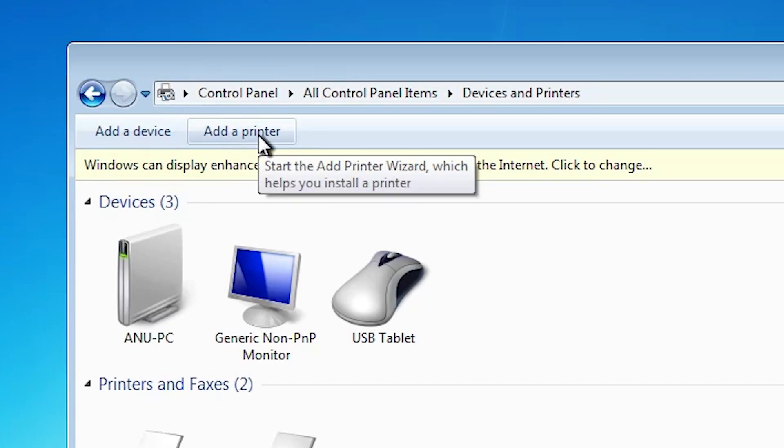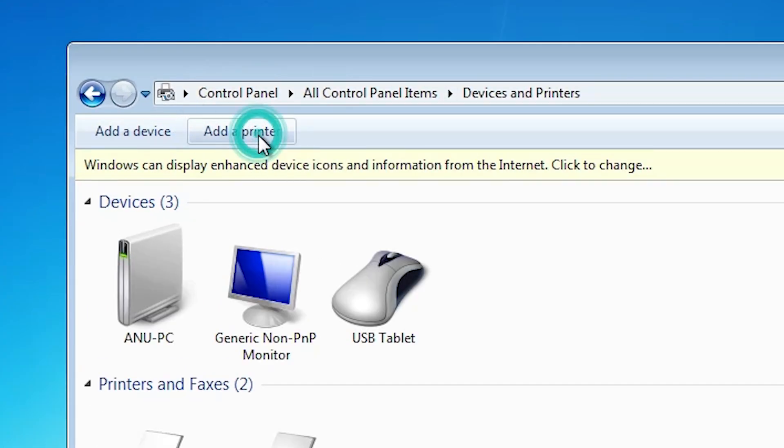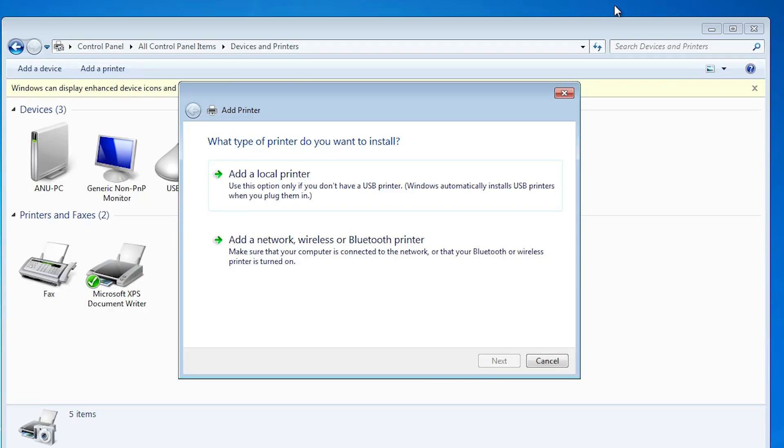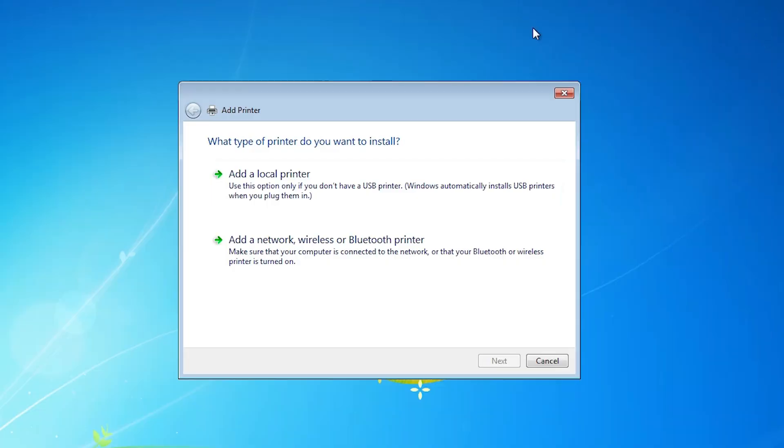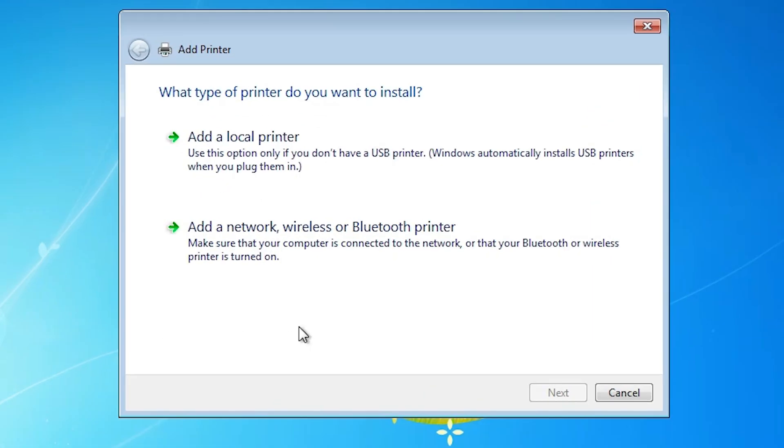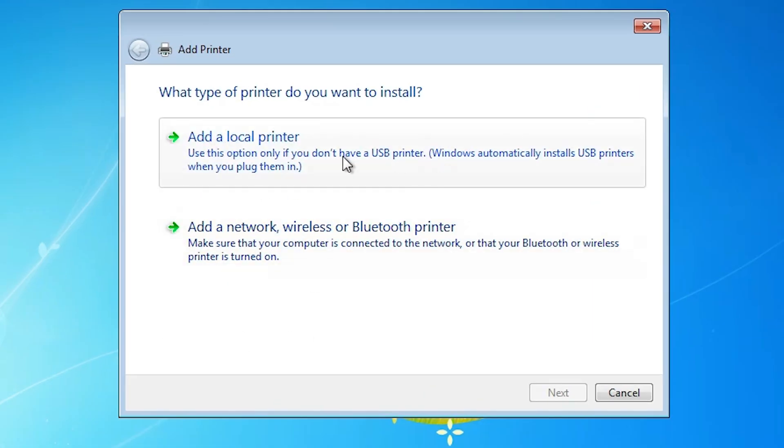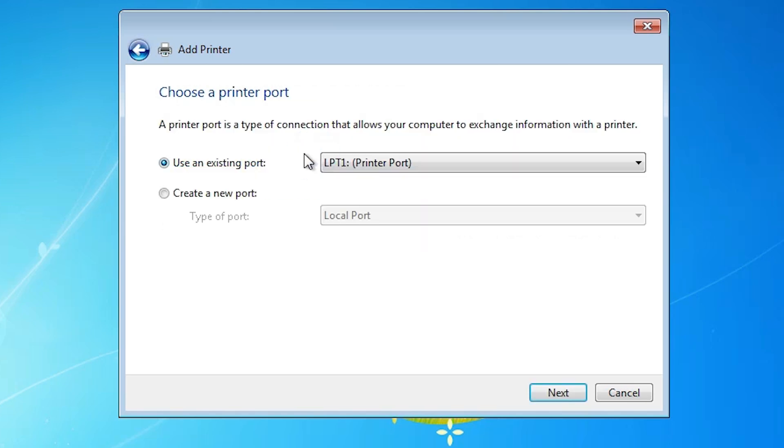In devices and printers, at the top view find add a printer. Click on add a printer. Close it. Here you find add a printer. Go to add a local printer. Click on add a local printer.